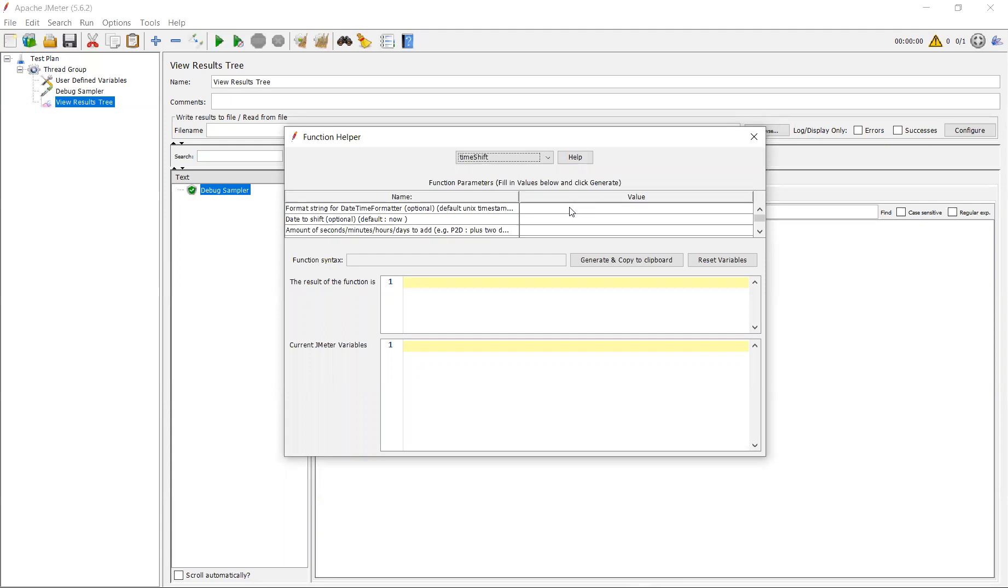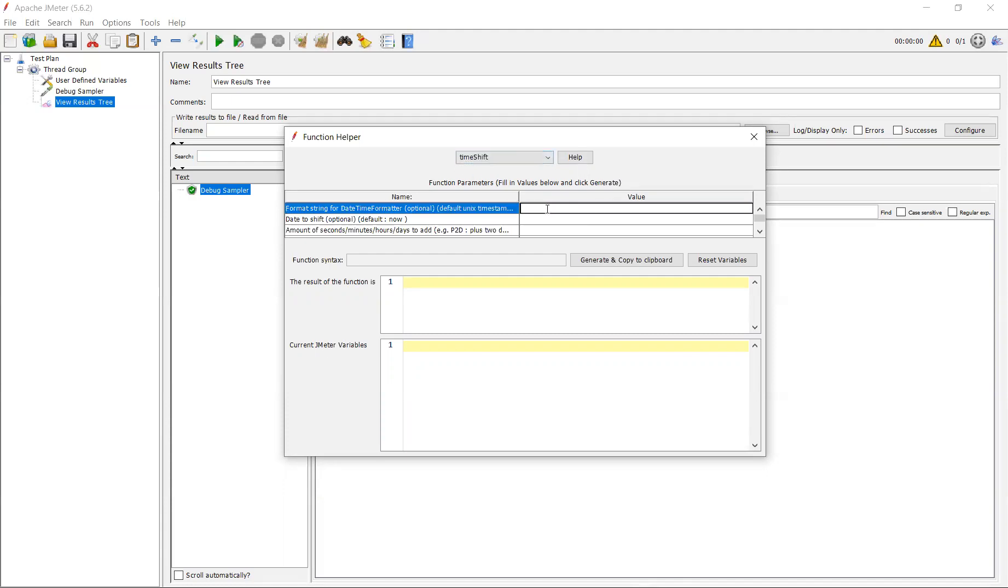For example, today is 31st. Like, it is taking advanced date, maybe five days addition to the current date. You cannot find that value in your response data. You cannot correlate that kind of functionality. In order to overcome that, what you have to do is use this timeshift function.